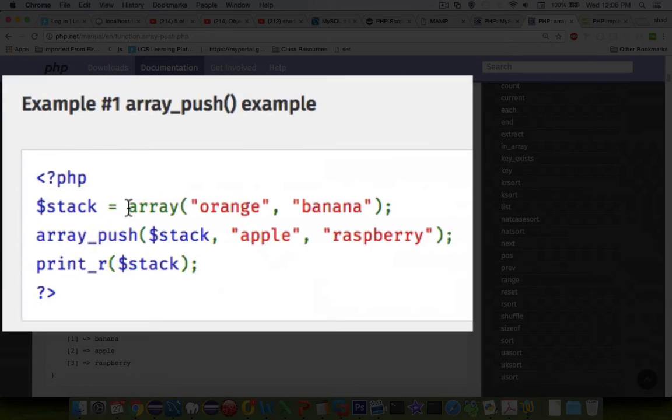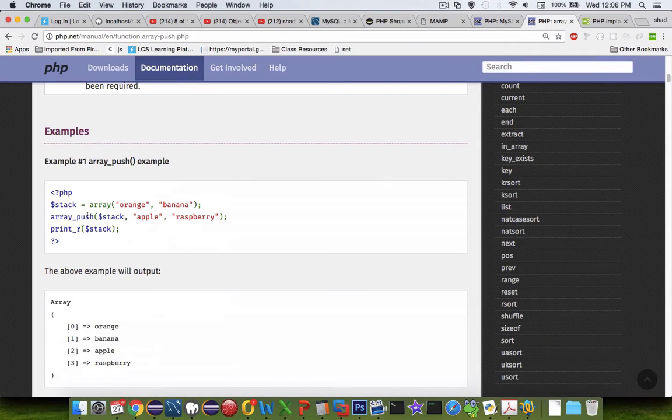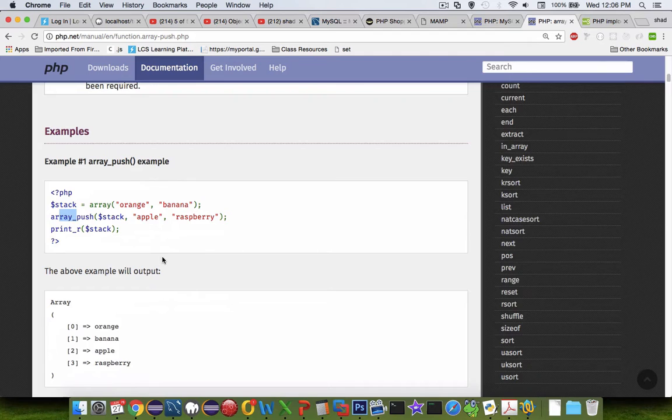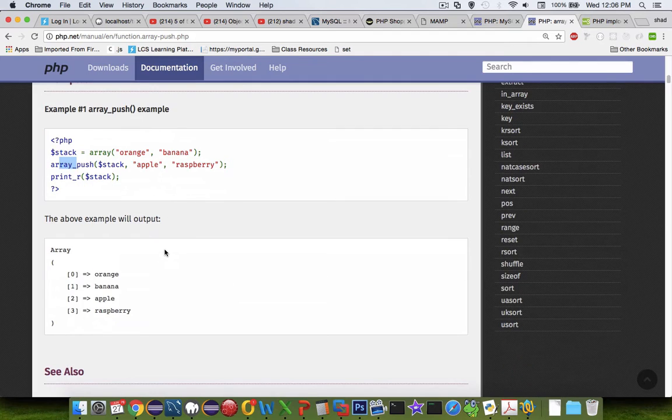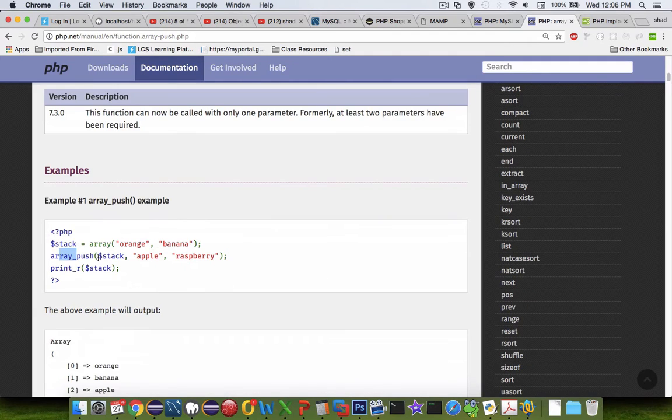So let's say I start off with an array of orange and a banana, and then I want to add on apple and raspberry. So I use array push, and then I print it. So that's pretty much what I'm trying to do here, is add items to an array, and then return the array.